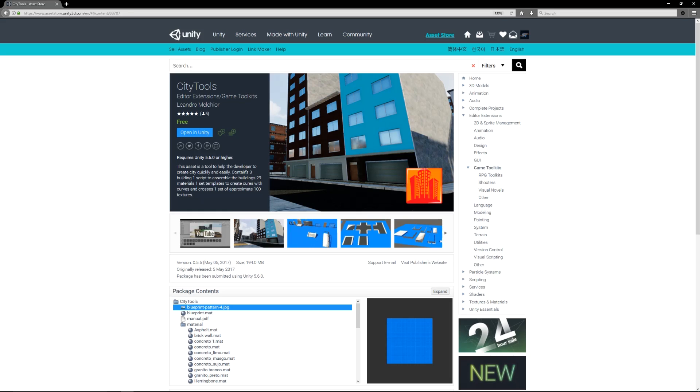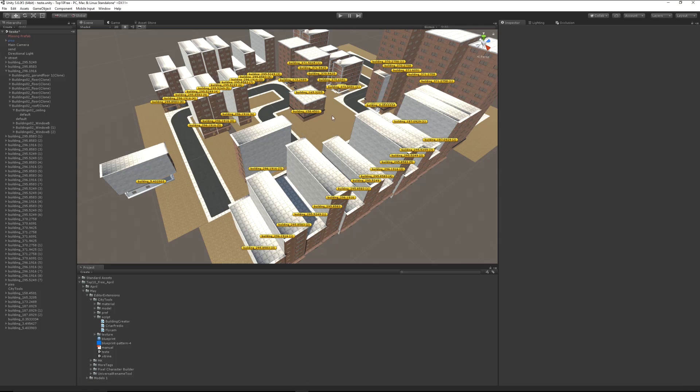This asset comes with ground buildings and roofs, and it comes with some streets. You can approximate and create the amount of rooms that you'd like and the amount of floors.